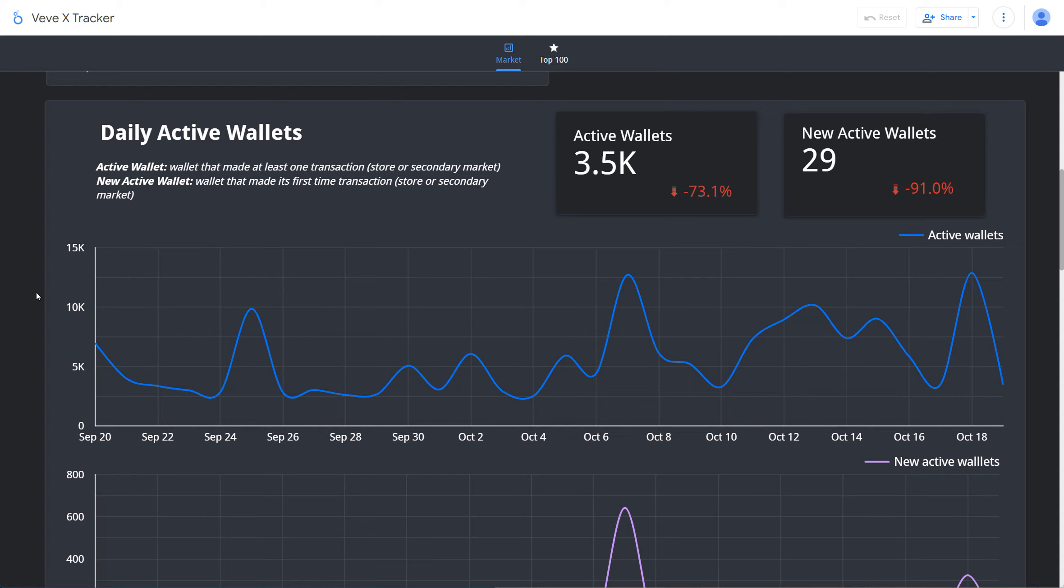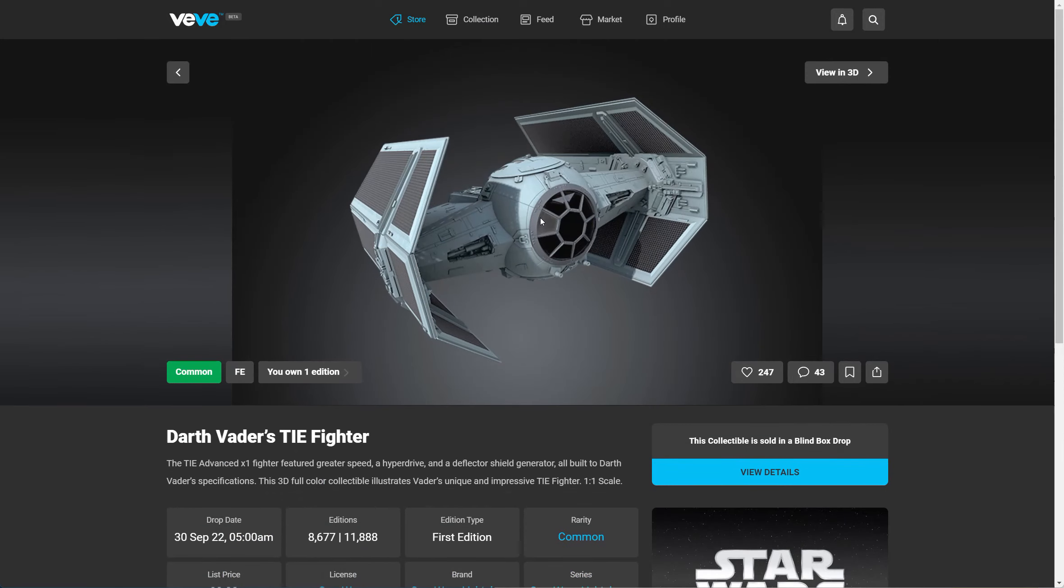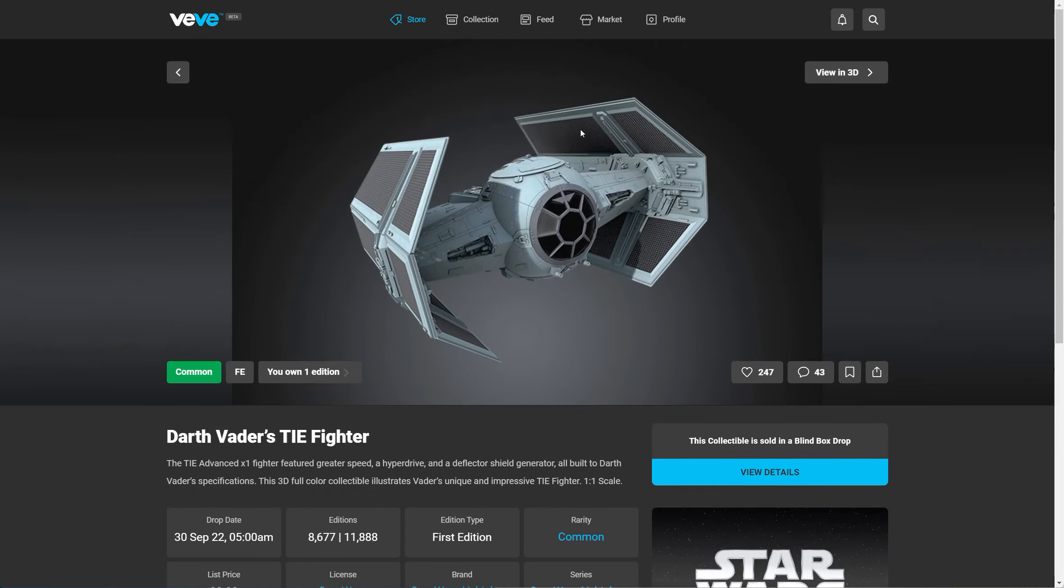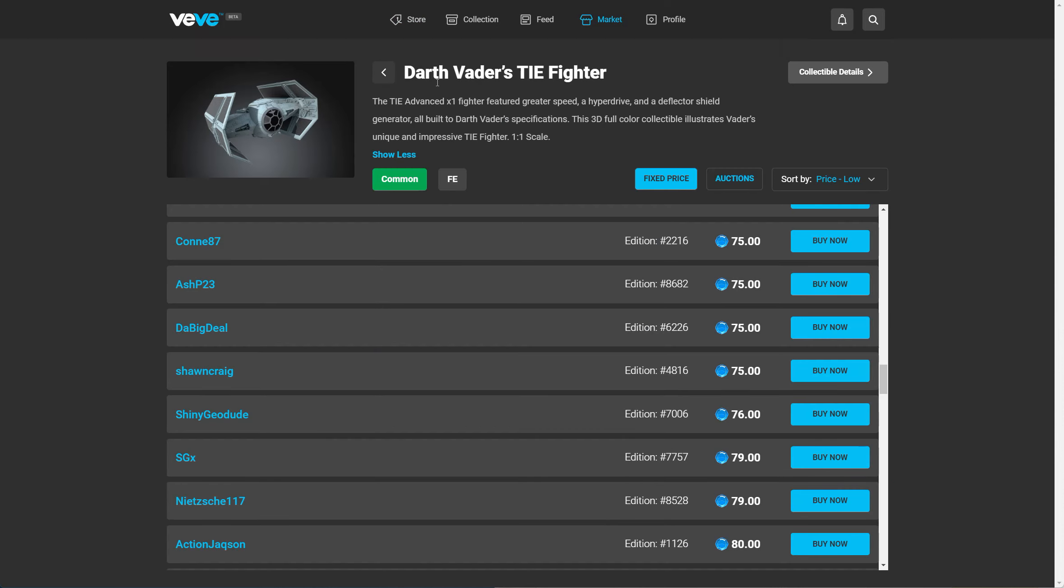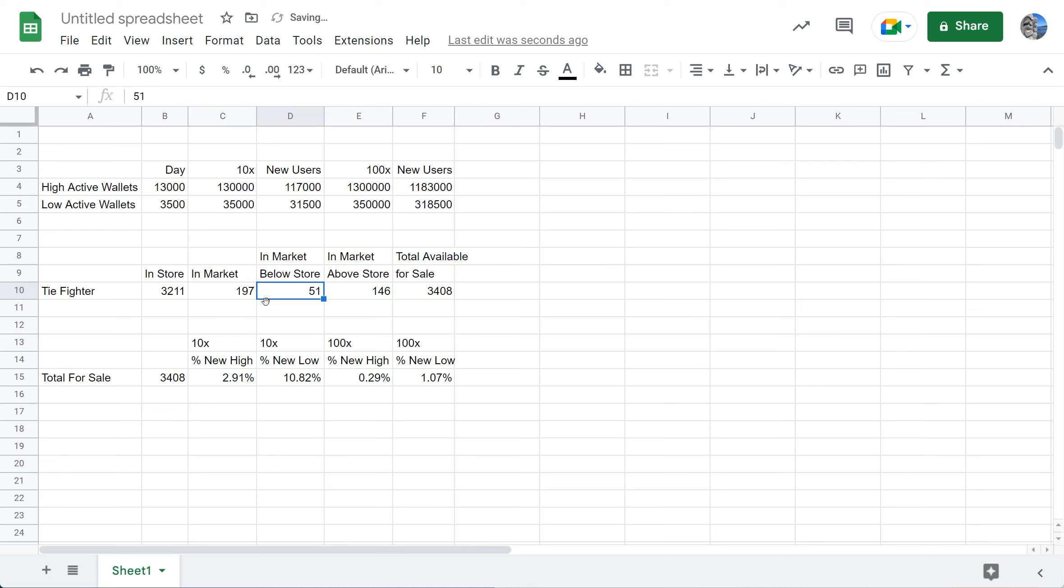David Yu has said he's looking at millions. I'm going to try to prove this to you and hopefully convince you by looking at this drop: the Darth Vader's TIE Fighter. This is still available in the market. There were 11,888 editions and 8,677 were minted. Let's look at the market here. Right now there are 197 available in the market. Let's look at the numbers. Taking the data from Veve X Tracker, I broke it down to the high active wallets and the low active wallets, rounding it off.